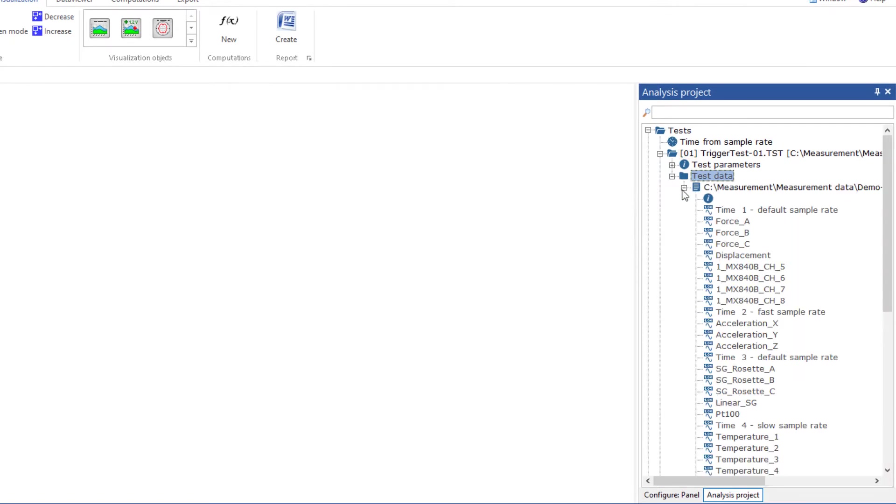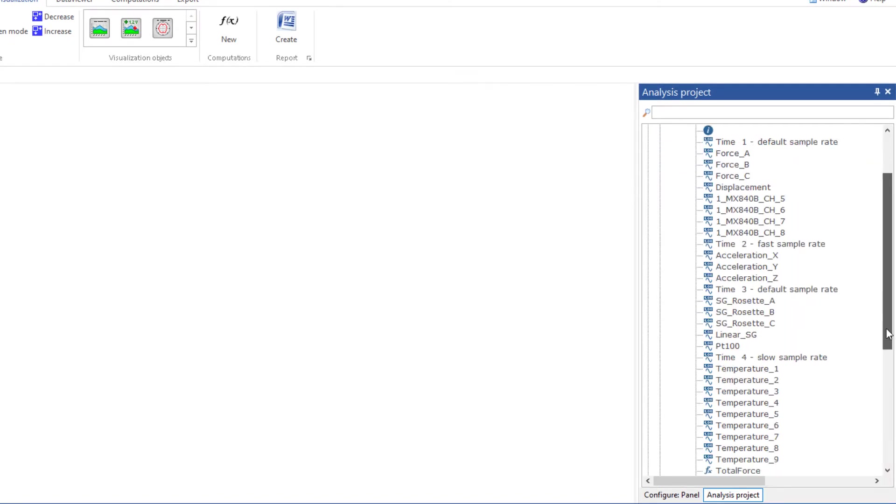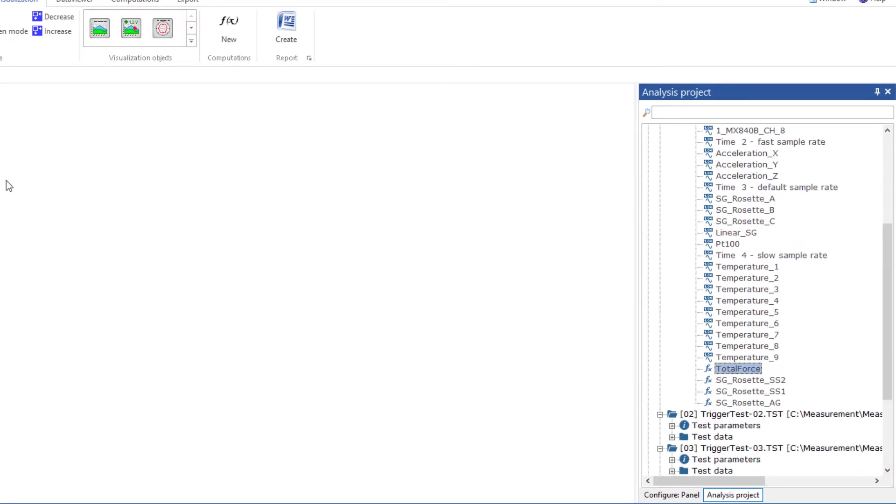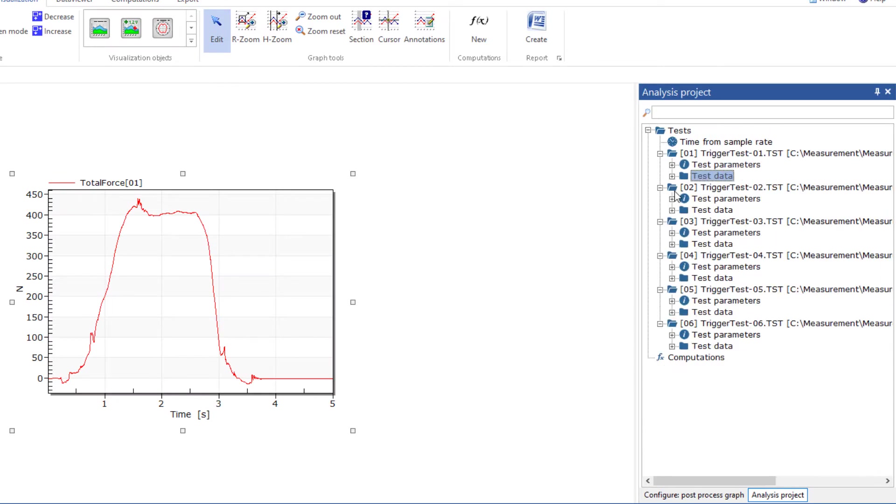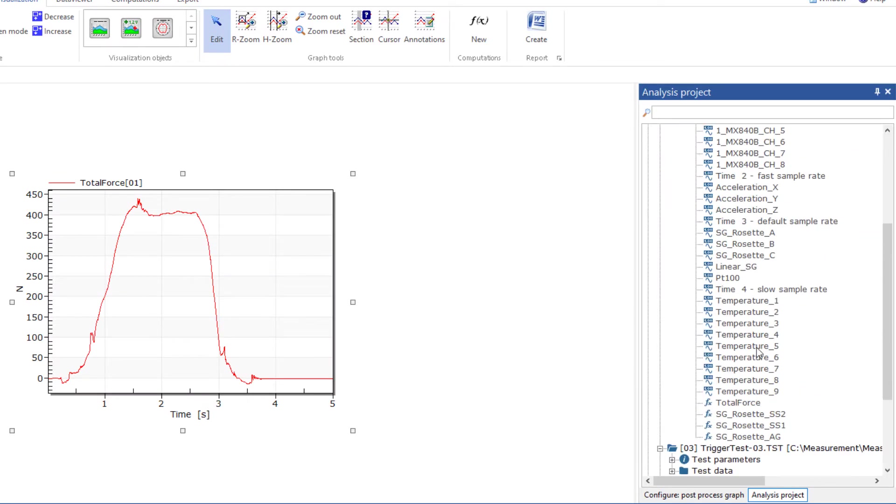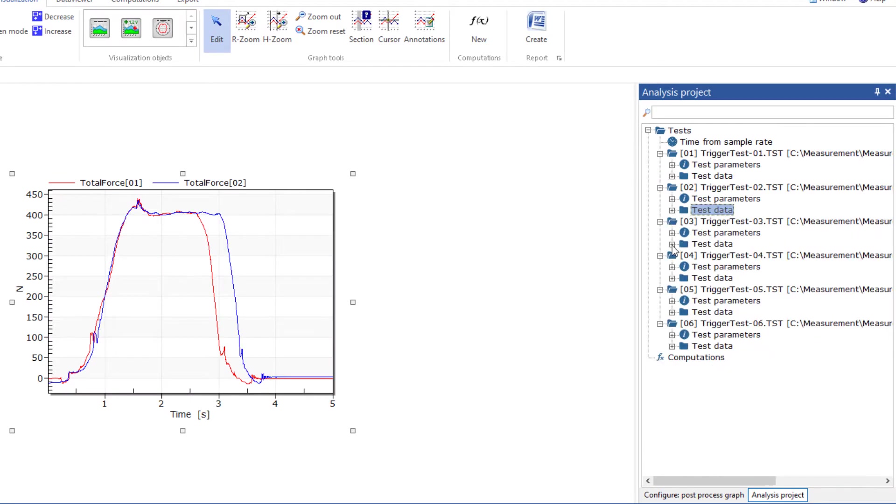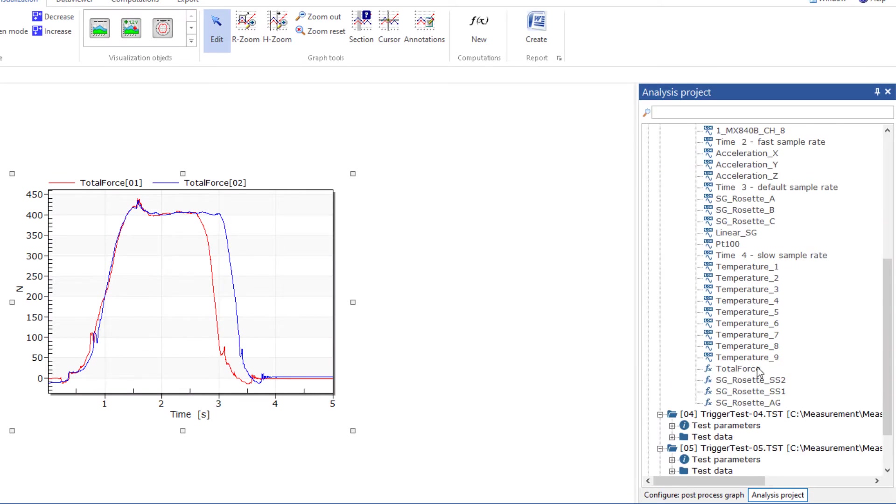Now I add the channel total force from the first three tests of this test series into a graph. Each legend entry contains the index of the respective test.